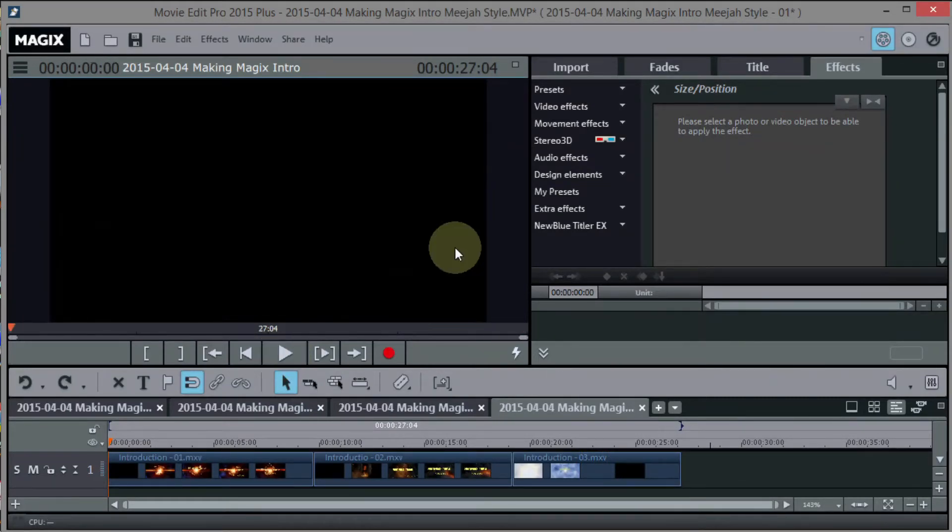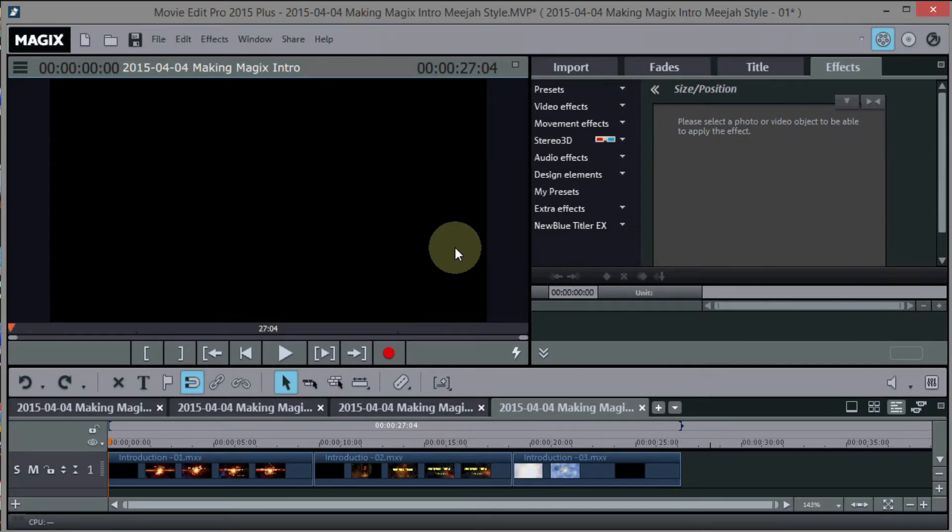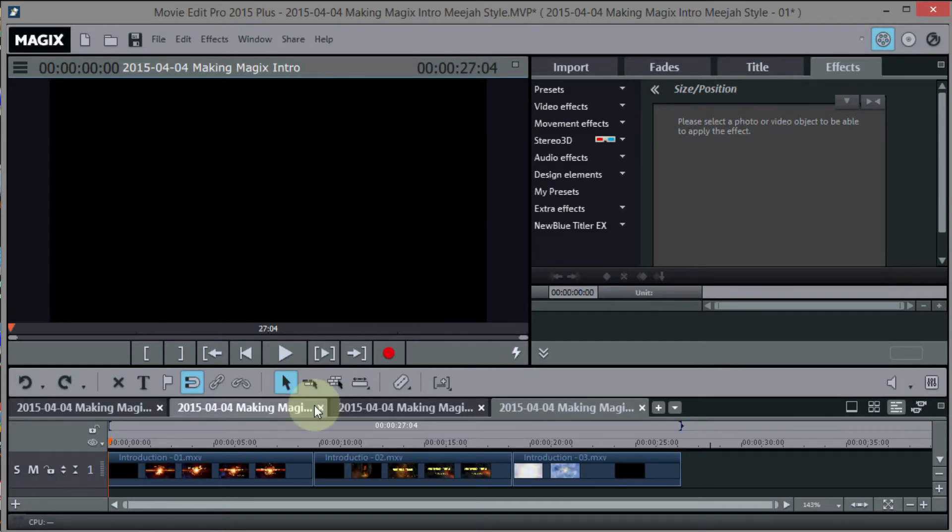Okay, now I'm going to play all three of those intros again in full screen with sound so that you can hear what they're like. Here we go.